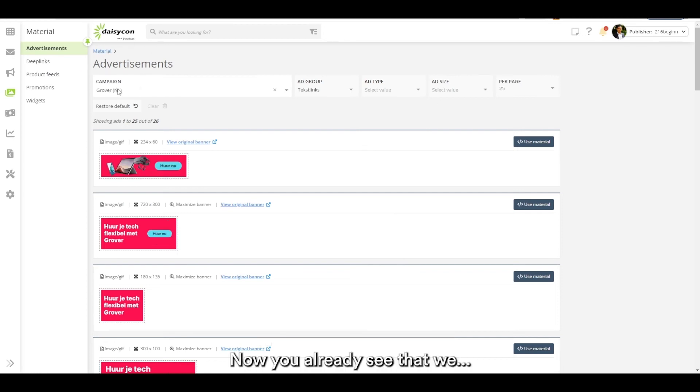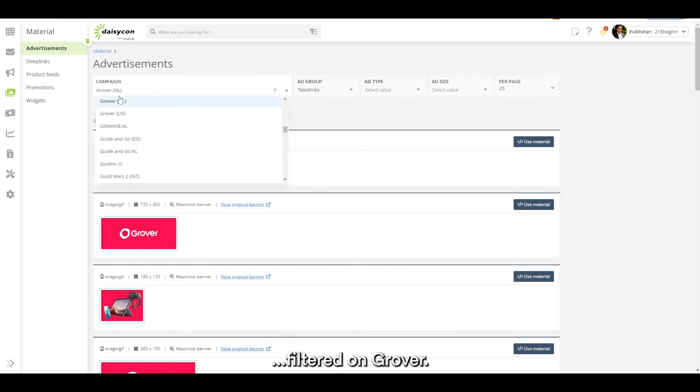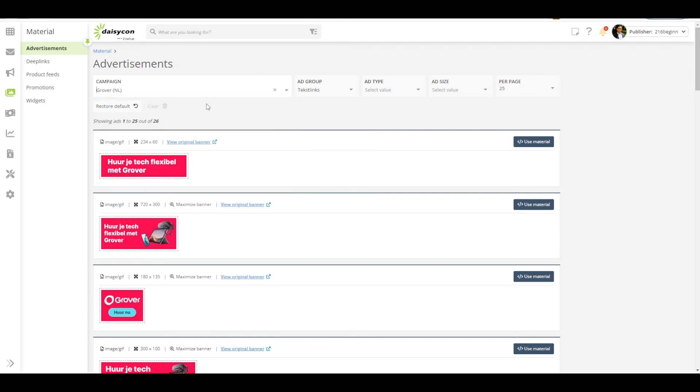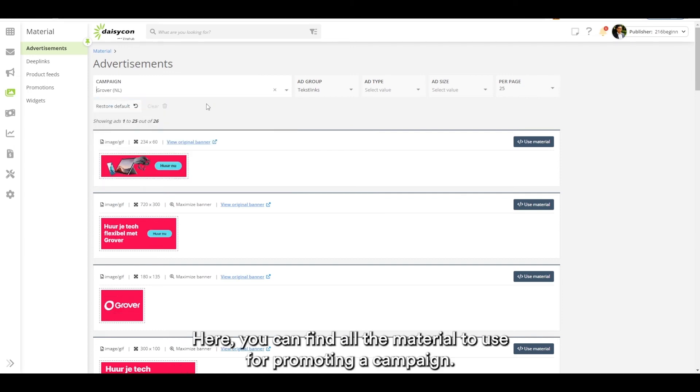Now you already see that we filtered on Grover. Here you can find all the material to use for promoting the campaign.